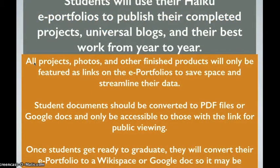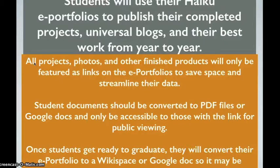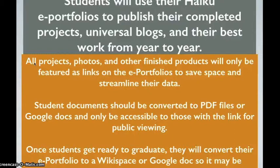Students this year are going to use their Haiku ePortfolios to publish their completed projects, universal blogs, and their best work from year to year. All projects, photos, and other finished products will only be featured as links on the ePortfolios to save space and streamline their data.